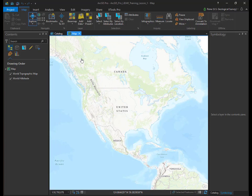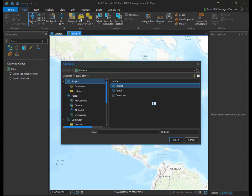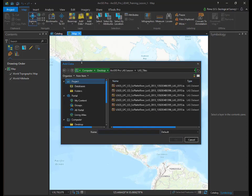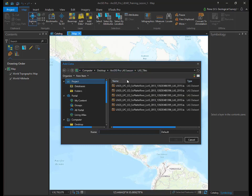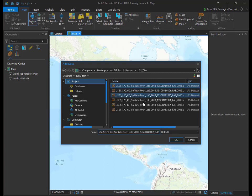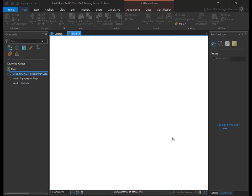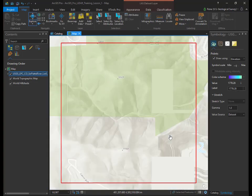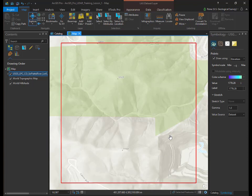Left click the yellow Add Data button under the Map tab at the top of the view window. Browse to the location where you have the LiDAR data for this lesson. Select the first tile, USGS_LPC_CO_Soplat River_Lot 5_2013_13SDD_480395_LAS 2015, and click OK. Your map display should zoom in on the one tile of LiDAR in Apex Open Space Park just west of Golden, Colorado.